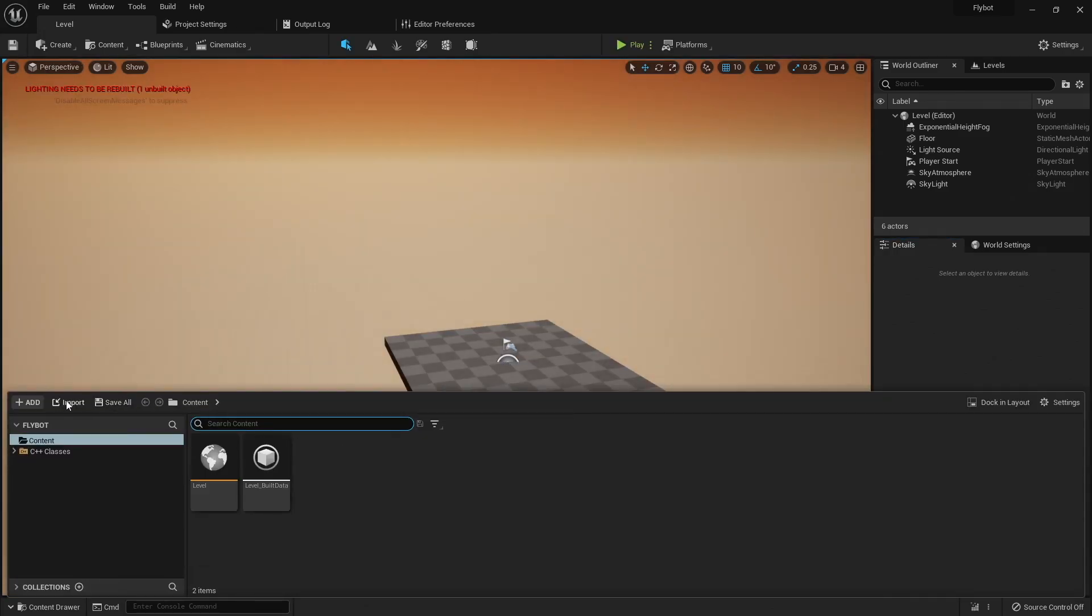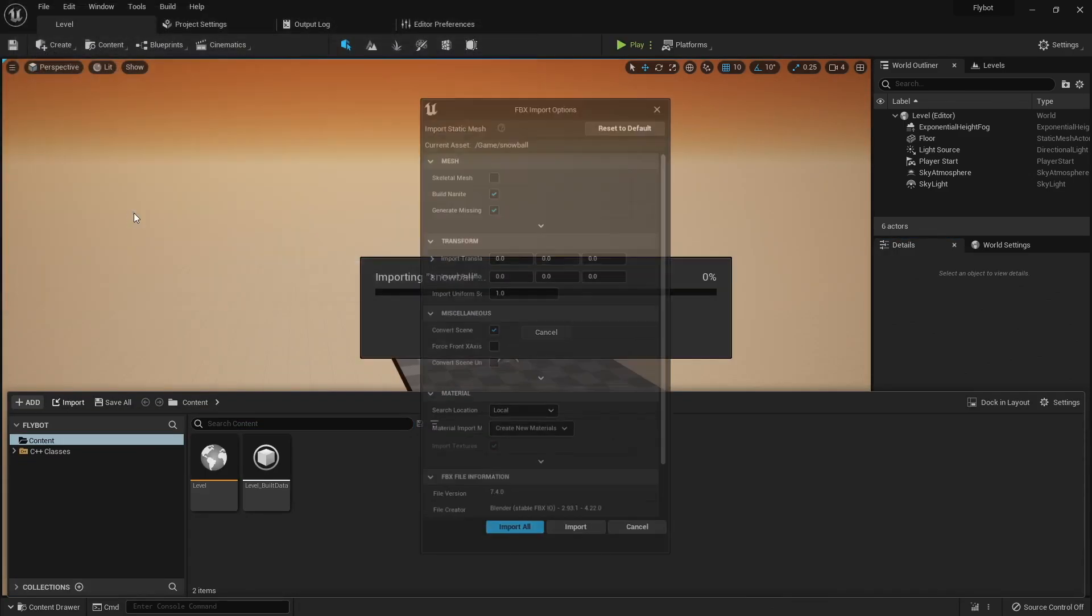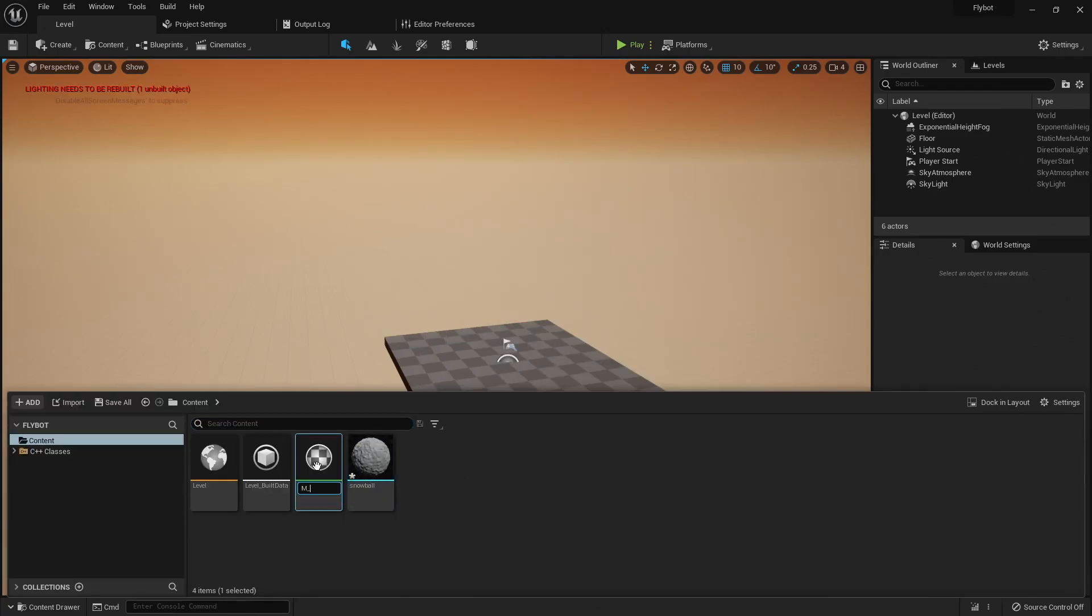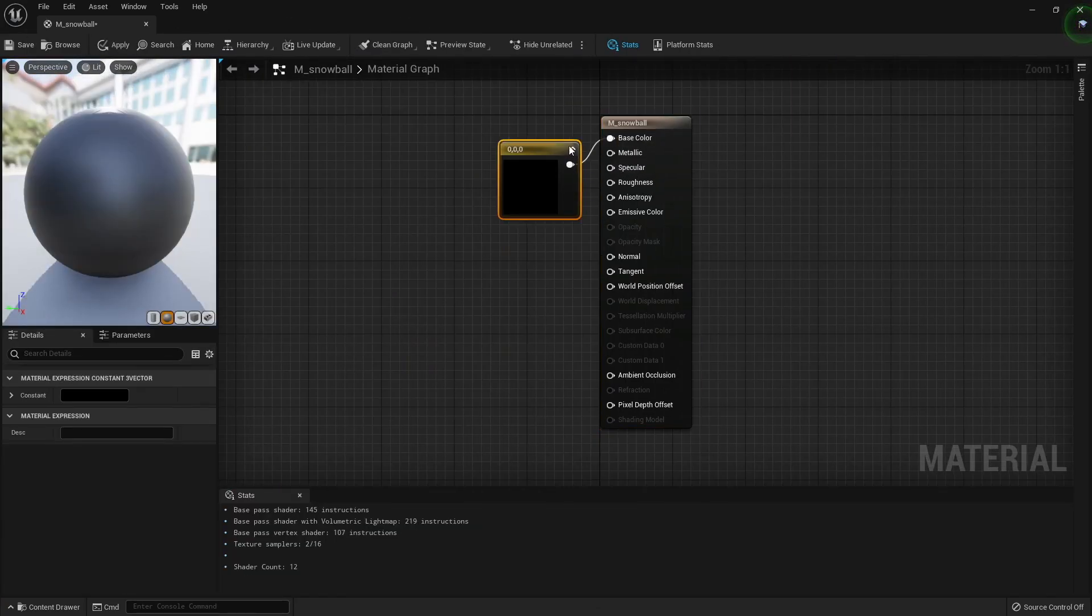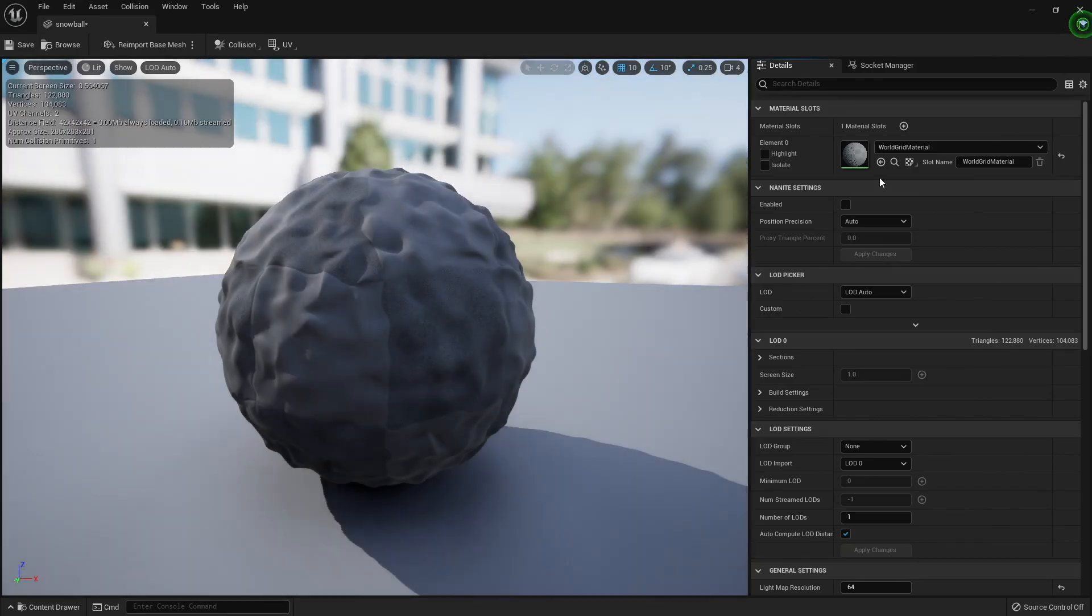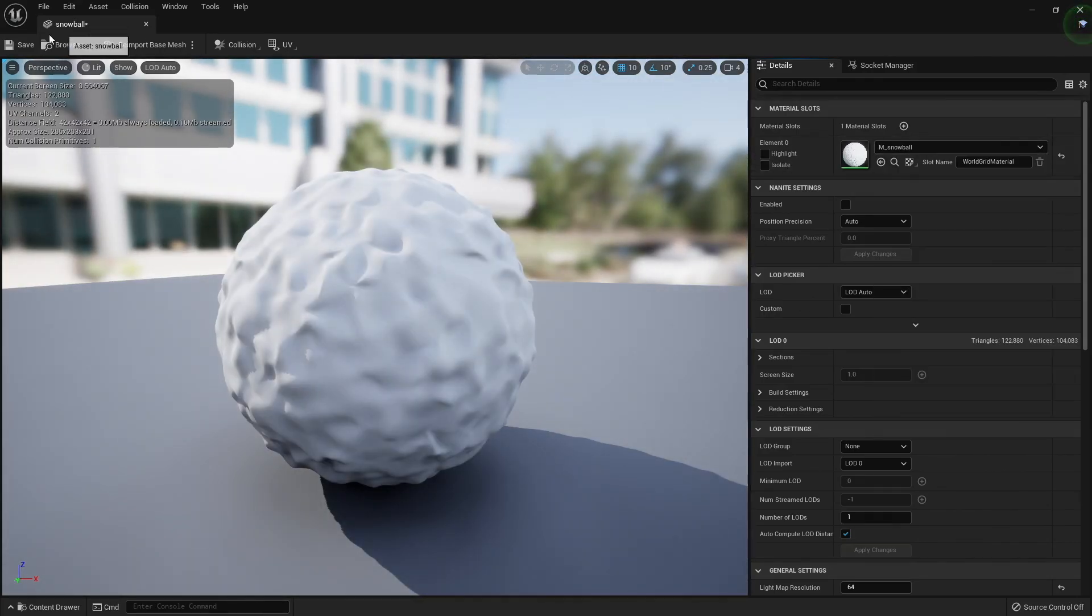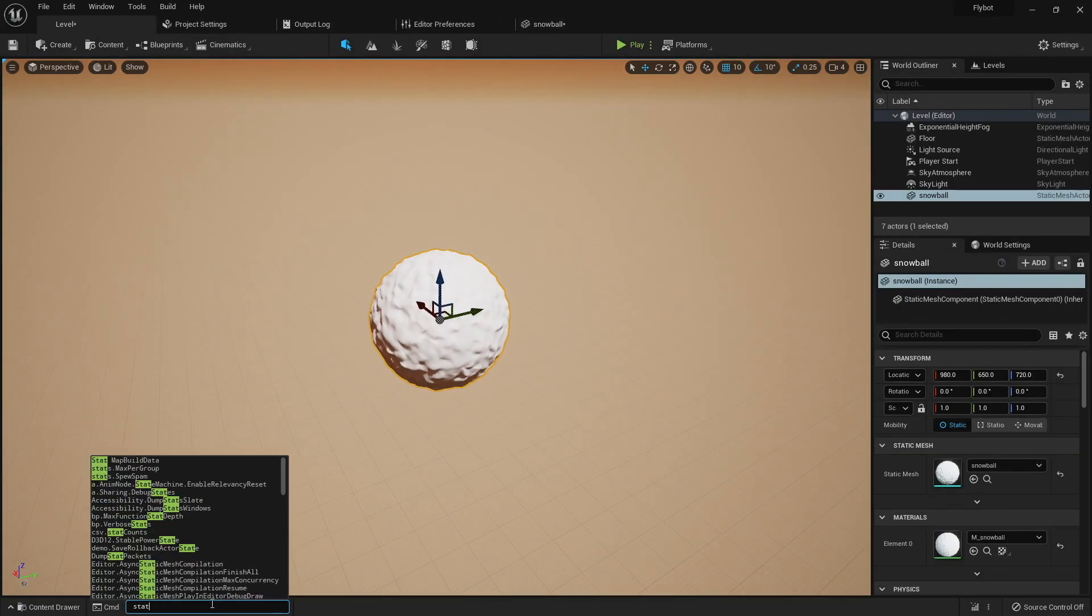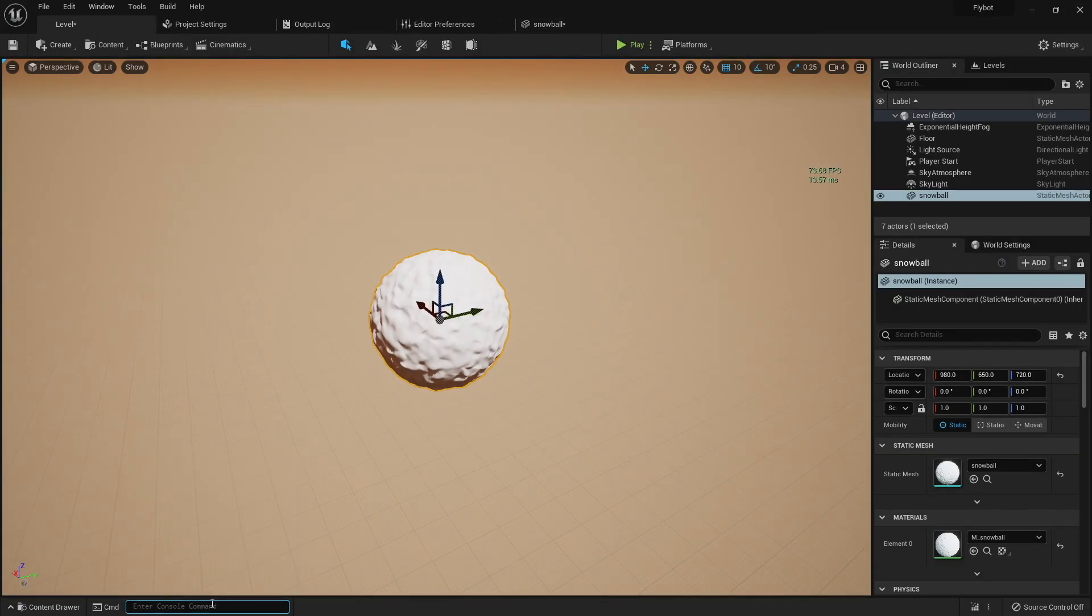Let's give it a little test. First, let's import that high poly snowball mesh. I'm going to uncheck the build Nanite box to make sure it does not enable Nanite for this mesh. Next, let's create a simple white material and assign it to the mesh. Let's place a snowball into the world and then enable the FPS and unit stats.